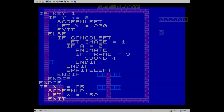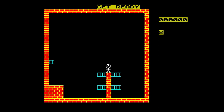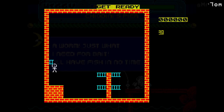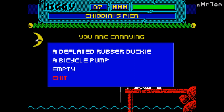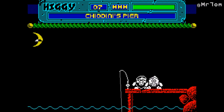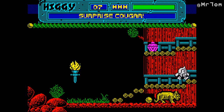Soon enough I had a prototype up and running — just a little generic man running around. I struggled to find a fitting character and a story. While I was thinking about this, I thought of a game I made like two years ago called Higgy. I made it using Game Maker Studio and it was a ZX Spectrum style game, like Dizzy, if you remember that.